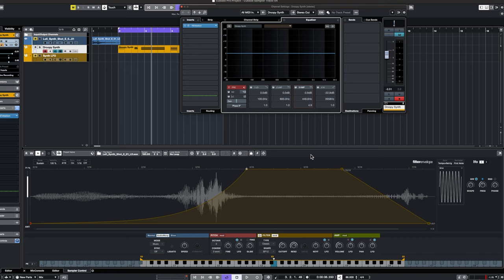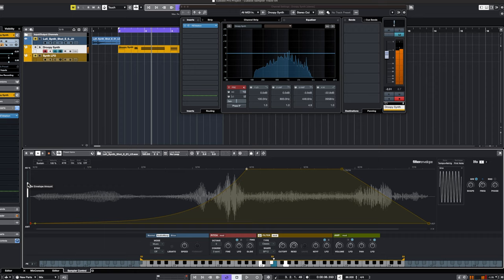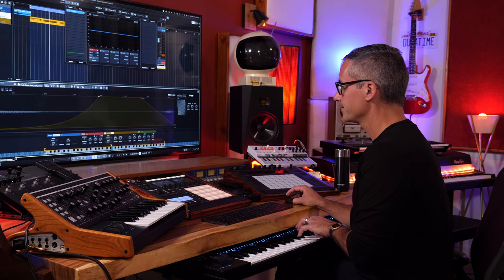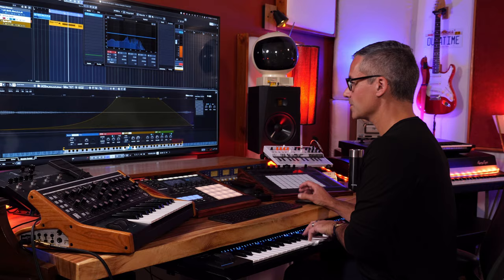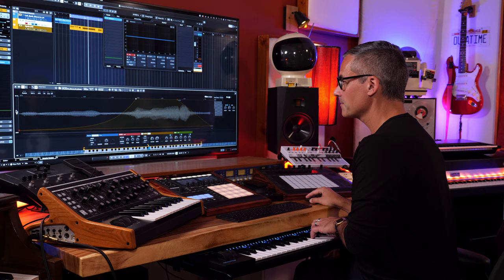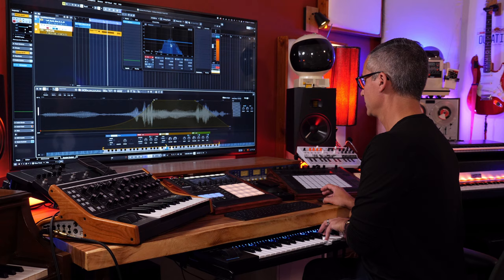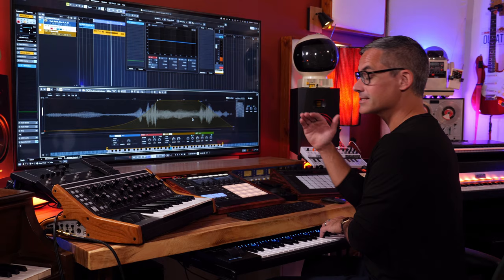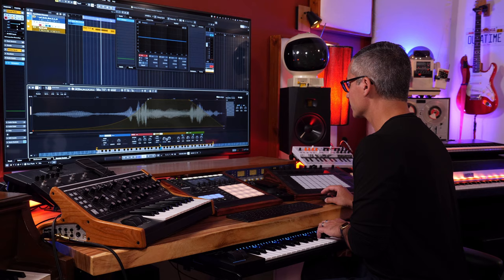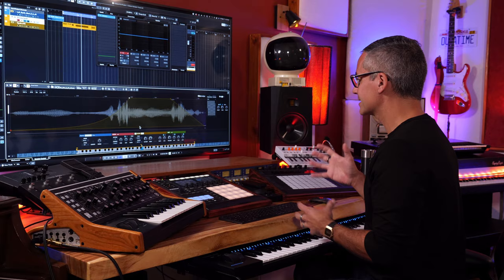Setting a band-pass filter and adjusting the resonance lets you sweep through frequencies, boosting or reducing them depending on the envelope direction. You'd obviously want to put a compressor on that if messing with extreme settings so it doesn't clip. That's basically how filters work — the key takeaway is how much sonic shaping capability you have built into the sampler track.